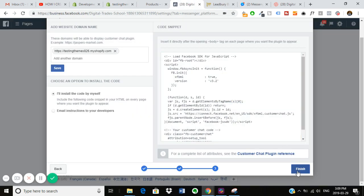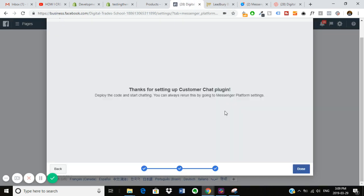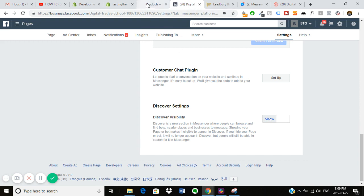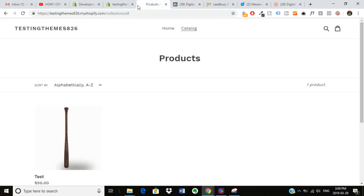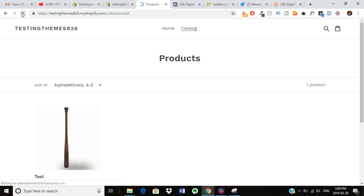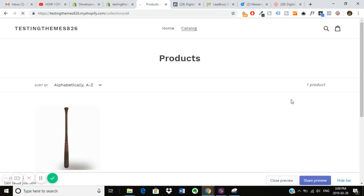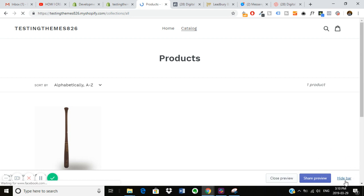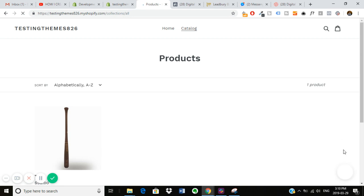You can go back to here, click finish. It'll give you a thanks. Hit done. And now when I go into my test theme here, when I refresh it, you'll see the little Messenger app pop up in the corner. So you can see the Messenger icon here.